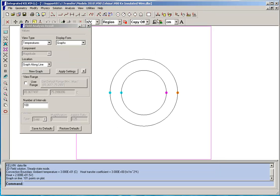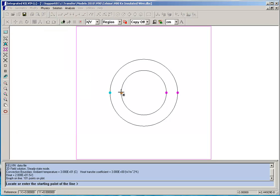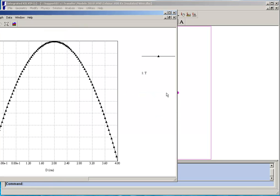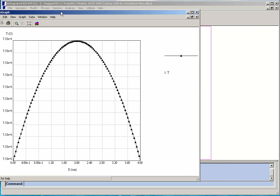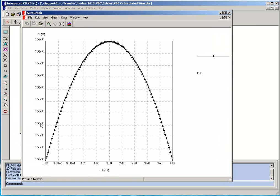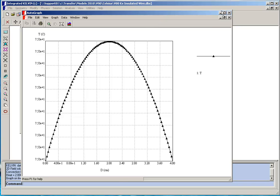We can plot another graph just inside the copper and now you can see that the temperature is again very constant about 75 degrees but there is a variation. It reaches the peak temperature right at the center of the copper wire.